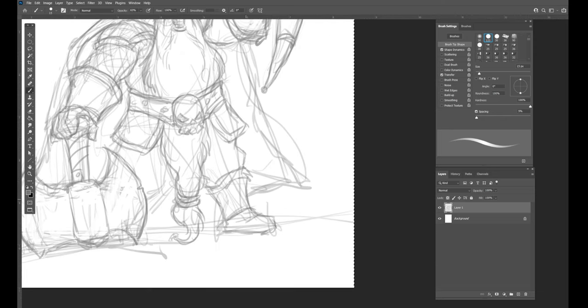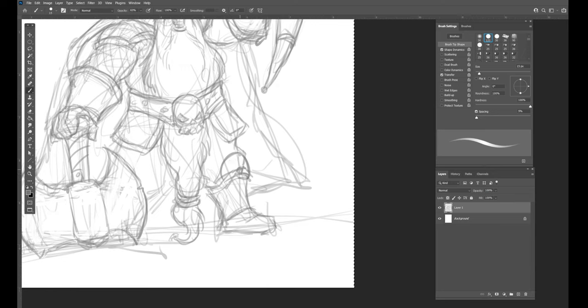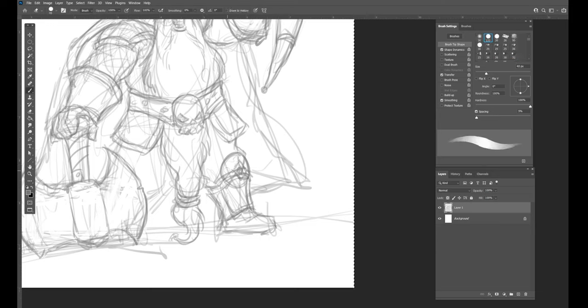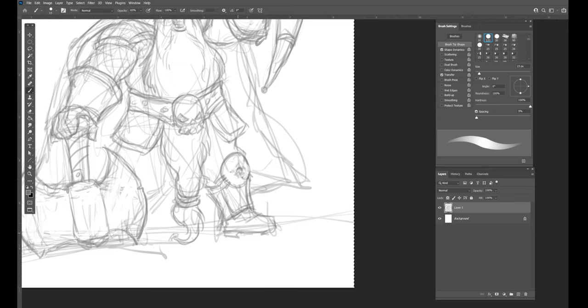That is a wimpy ass boot right there. Dwarves need better boots than that, so let's give some shin armor. That looks like a boob - sorry, we'll fix that. Give him some cool dwarven treads.